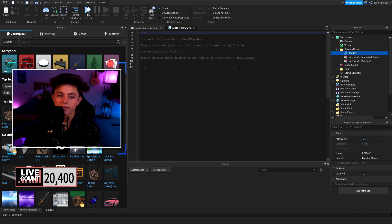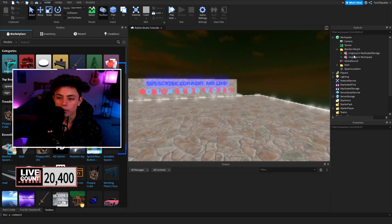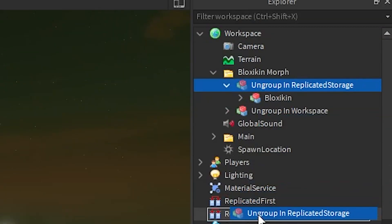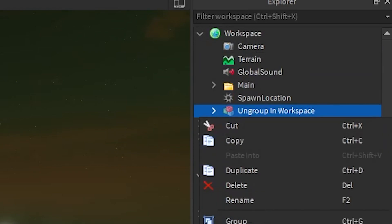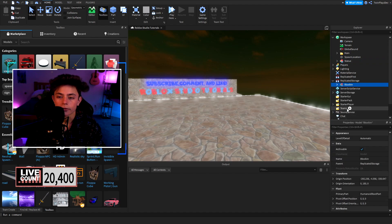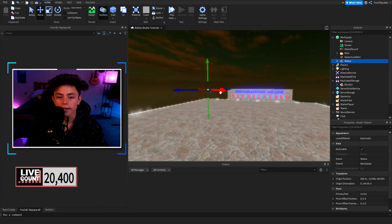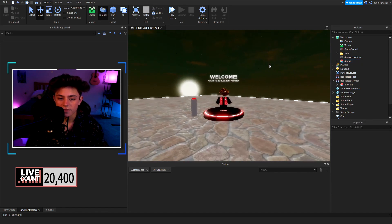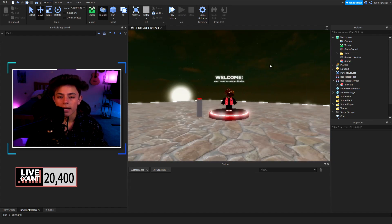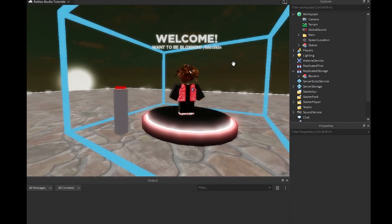Open it up — when you read it, it says this was all developed by me. Ungroup it in Replicated Storage, bring it down, then group it in Workspace. Right-click and hit Ungroup. We have a few things — grab the statue and bring it over so you can see what's going on. The hair's a little messed up but don't worry about that.